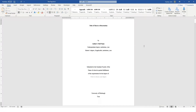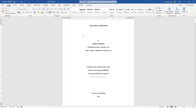The University of Pittsburgh ETD Word template uses styles to control how headings are created, how text is formatted, and how captions and other references are controlled by the document. To get started, I recommend turning on several features in Word that will help you edit your document a little bit easier.